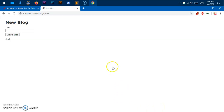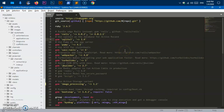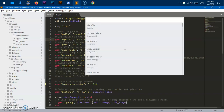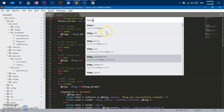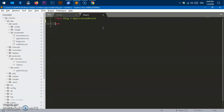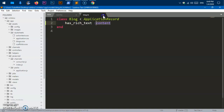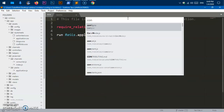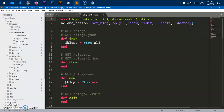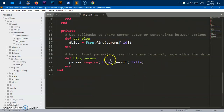Now we want to add the rich text field. To do so, first let the Blog model know that we are going to use Action Text. Go to app/models/blog.rb and add 'has_rich_text :content'. Then go to the blogs controller and add :content to the permitted params.